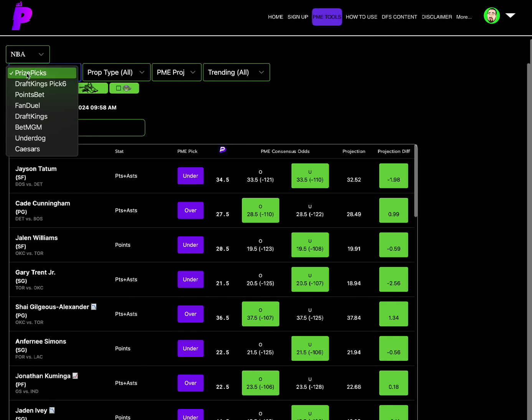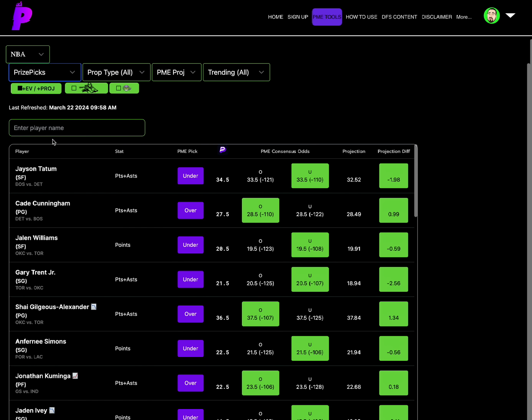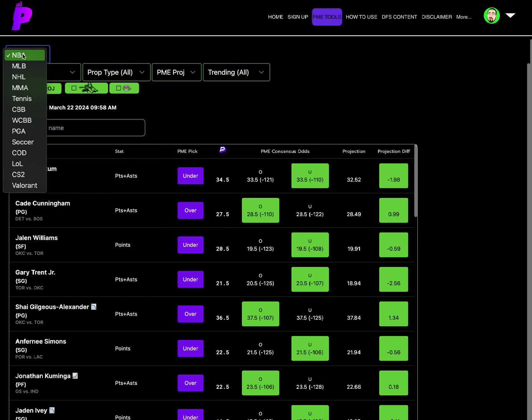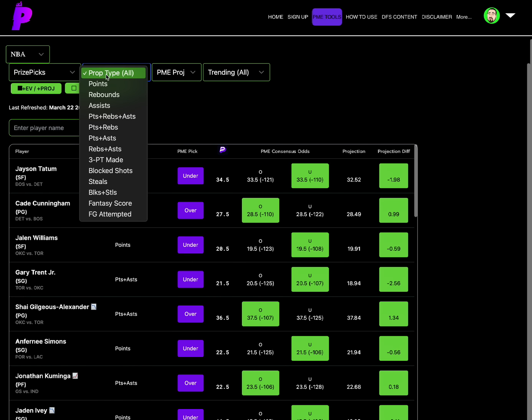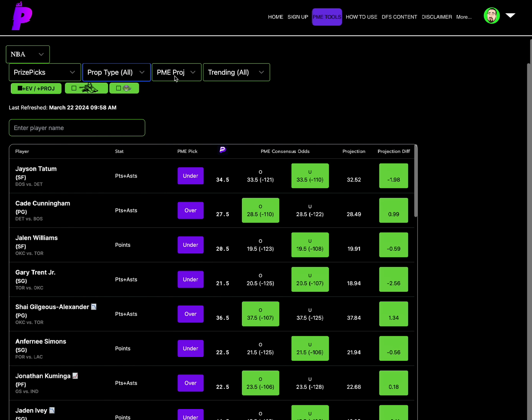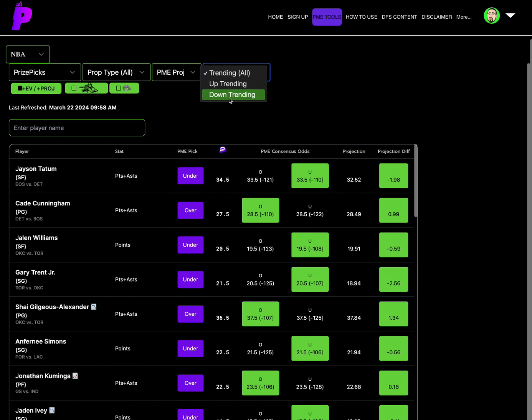Let's get it. We'll look at a few sportsbooks as you can see we got multiple sportsbooks on here, we'll look at a few sportsbooks and just see the best place from each one. As you can see we've got the buttons here, if you want to switch sport you just easily go like that, switch sportsbook you go like that, prop type you could choose a prop type, PME projections you can switch to Apex Sim projections, trending you can go to up and down, pretty simple.